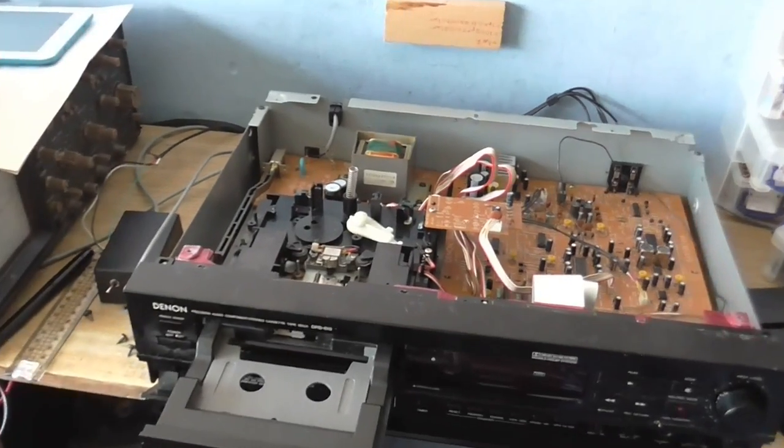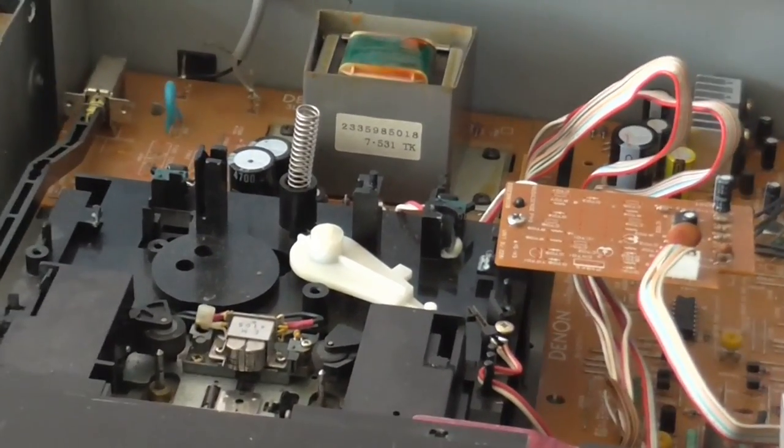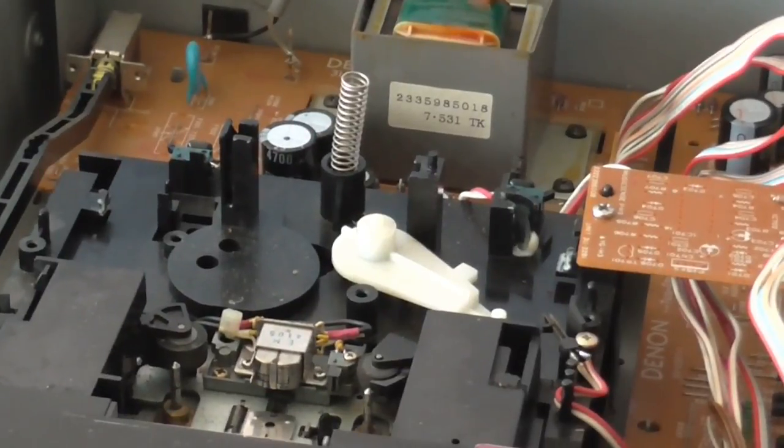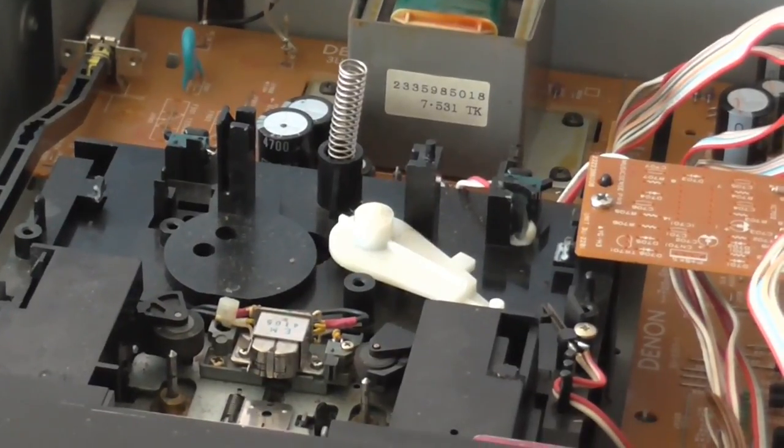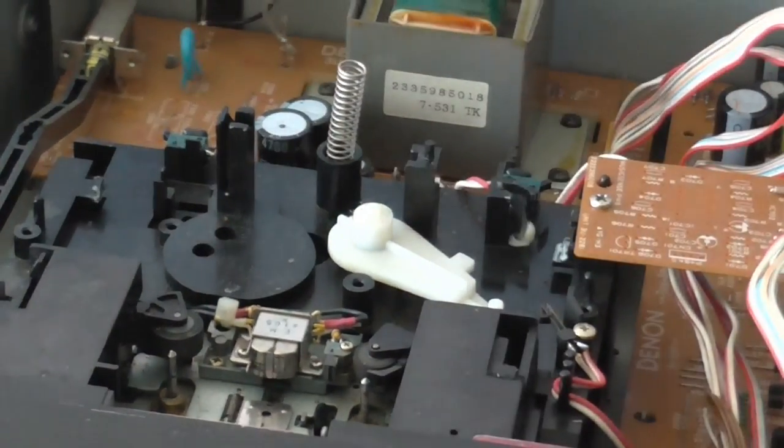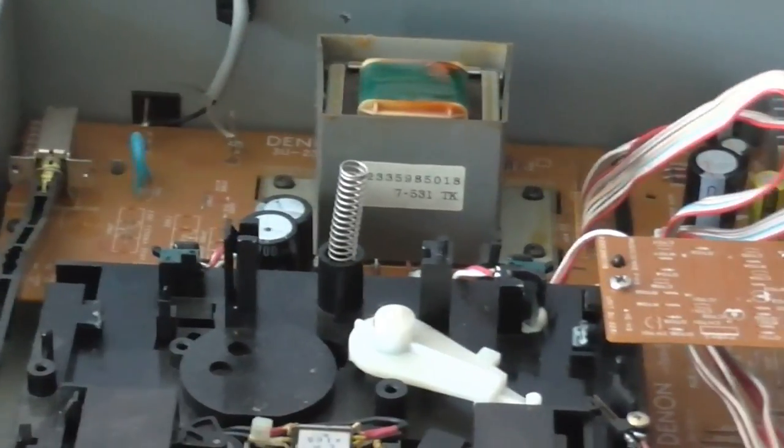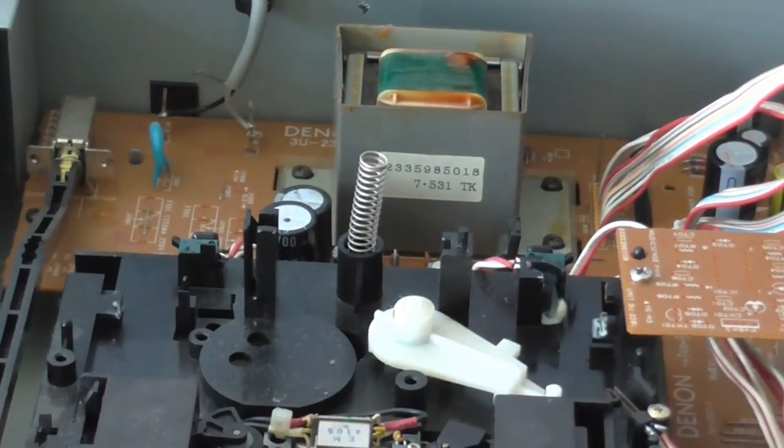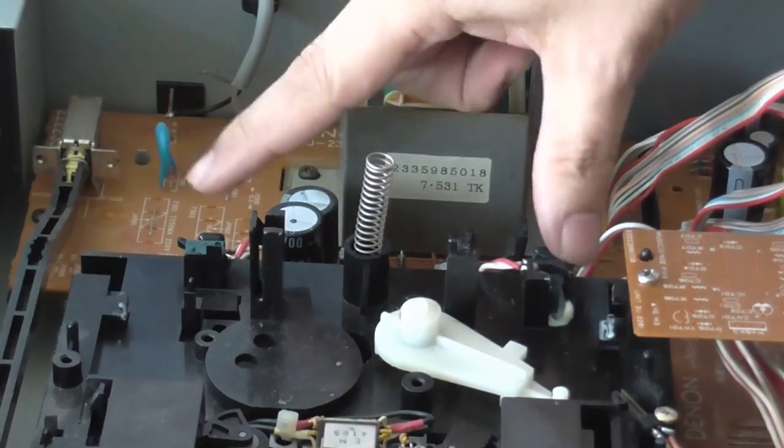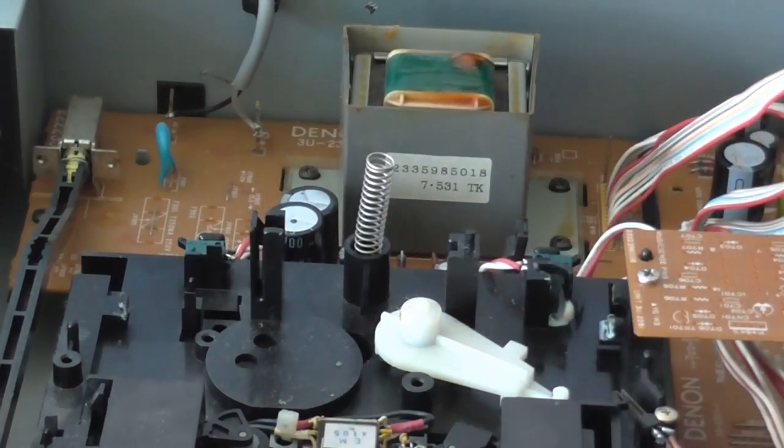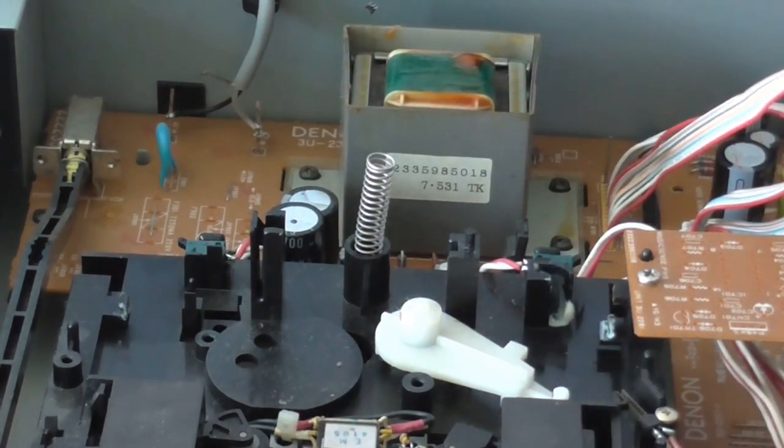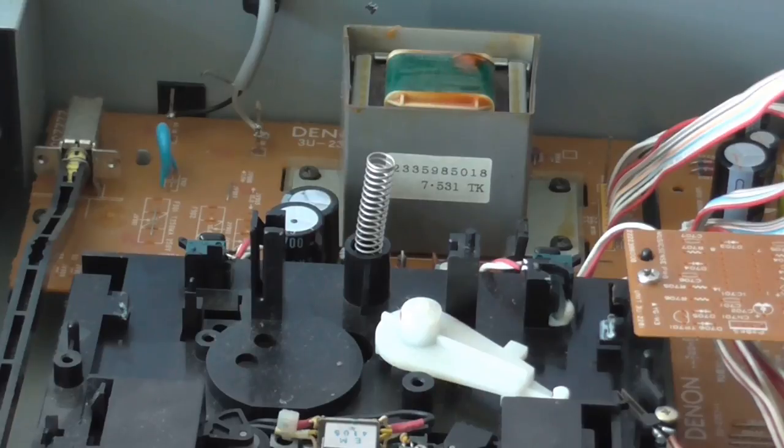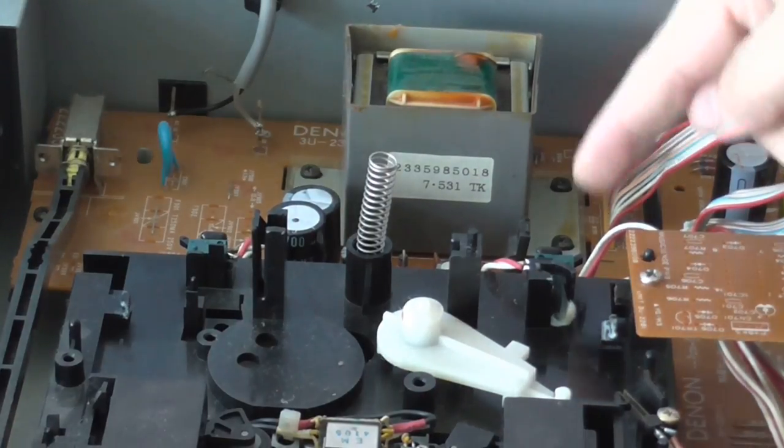I think the problem is over here, although you cannot actually see it because this thing's in the way. I think the problem is here with these two sensors that sense when the tape door is closed, which would explain why it's been acting so weird.